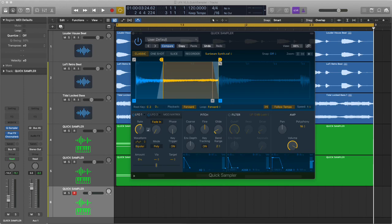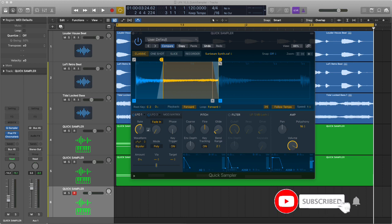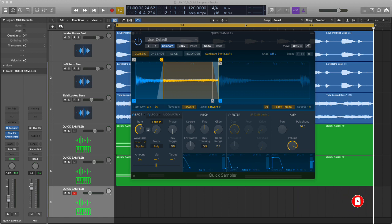Hello and welcome. Logic 10.5 is here. There's some cool and amazing updates. Let's look at one of the highlights. I'm Darren. Hit that like and subscribe button, I'd be hugely grateful.